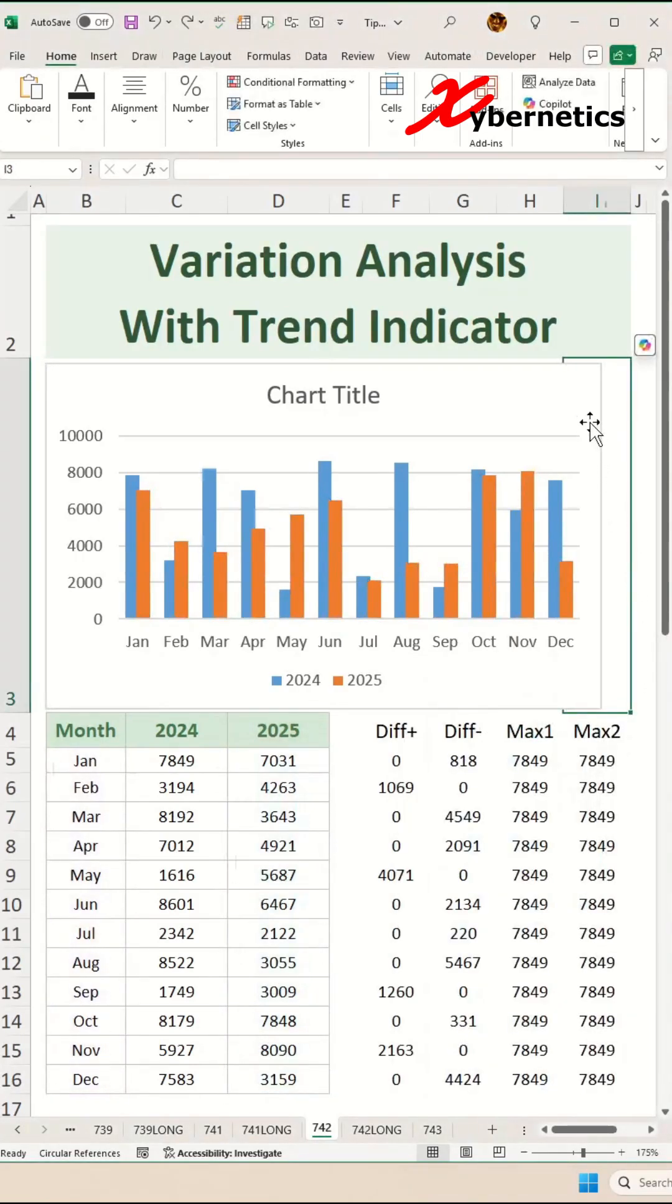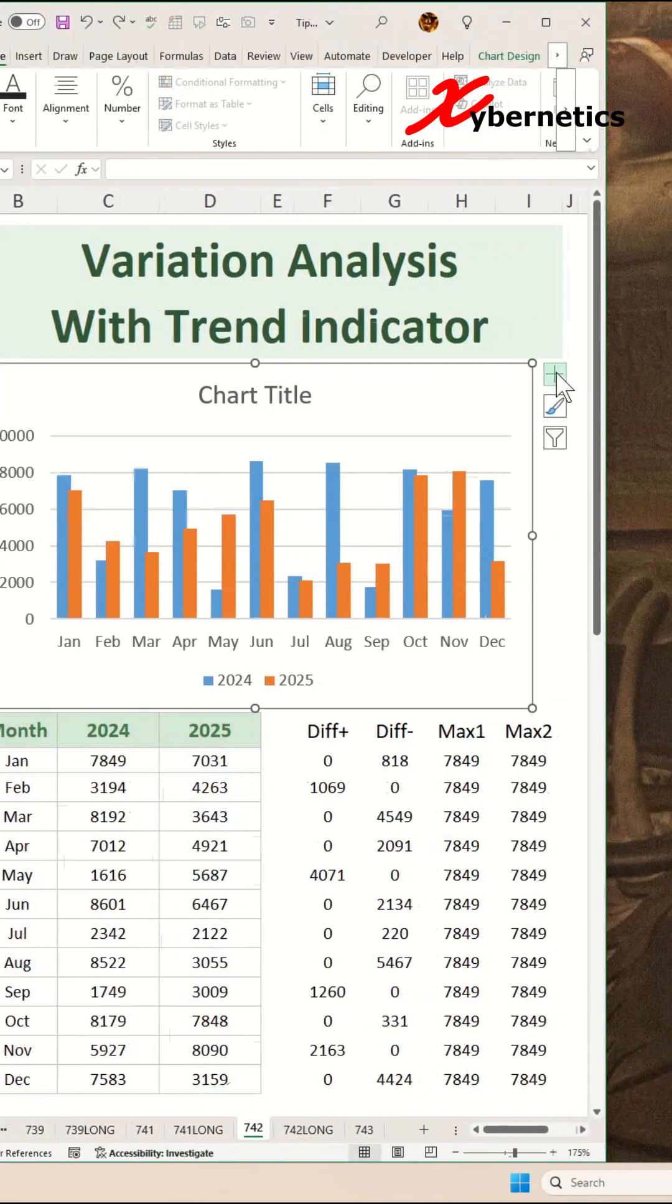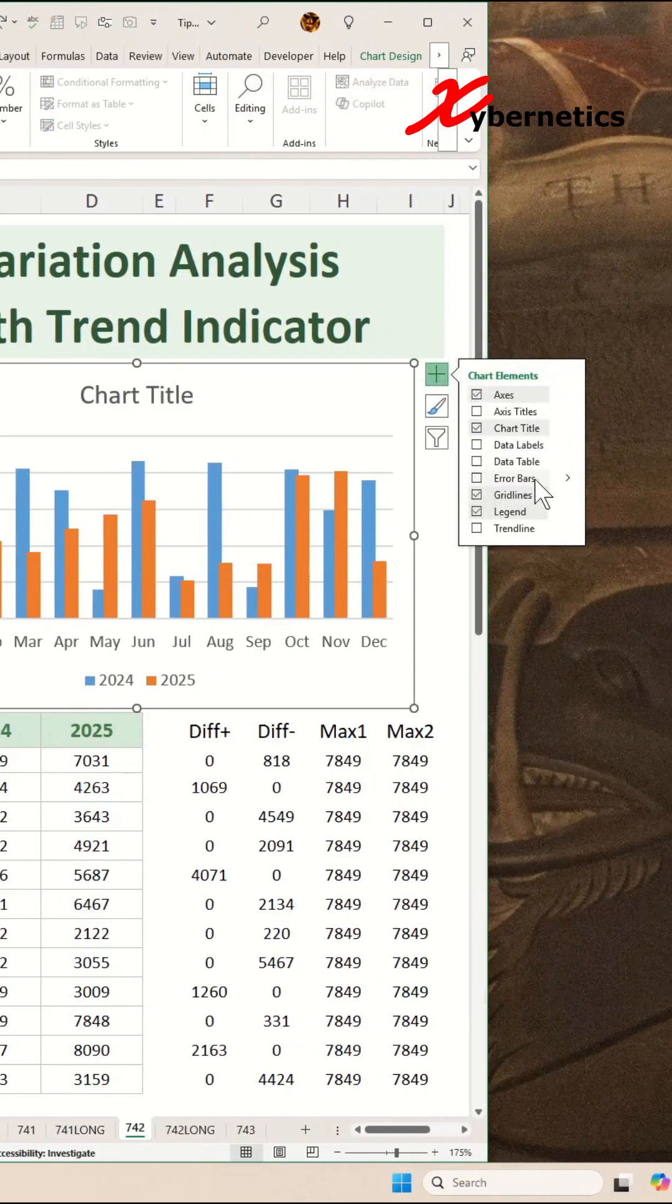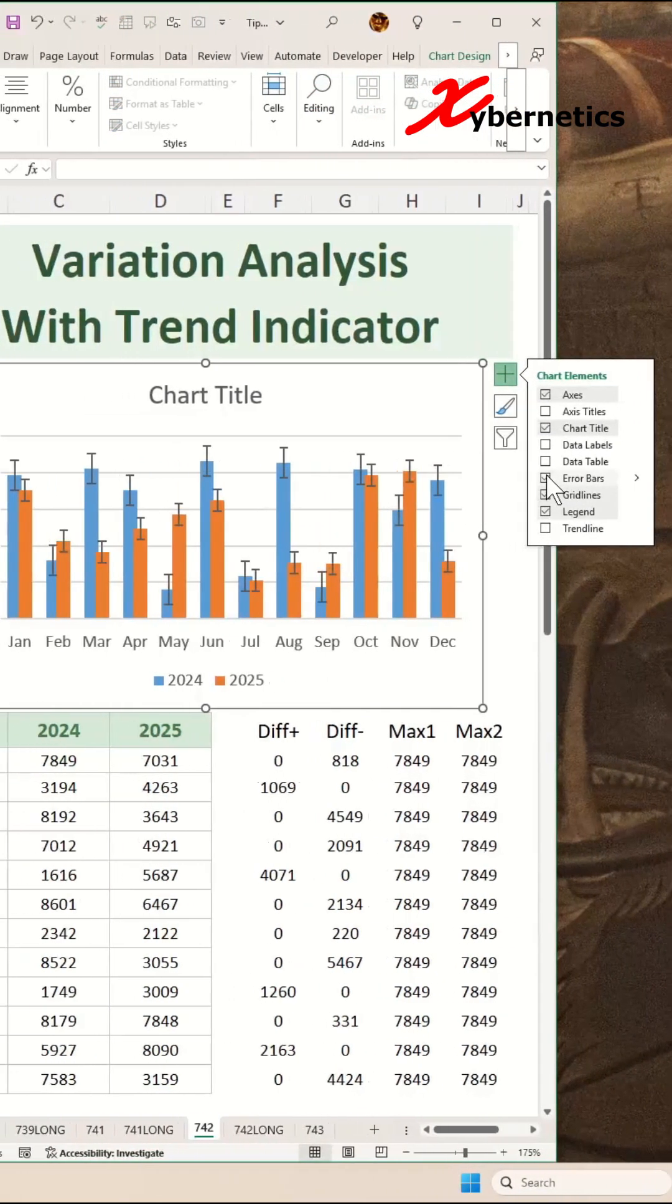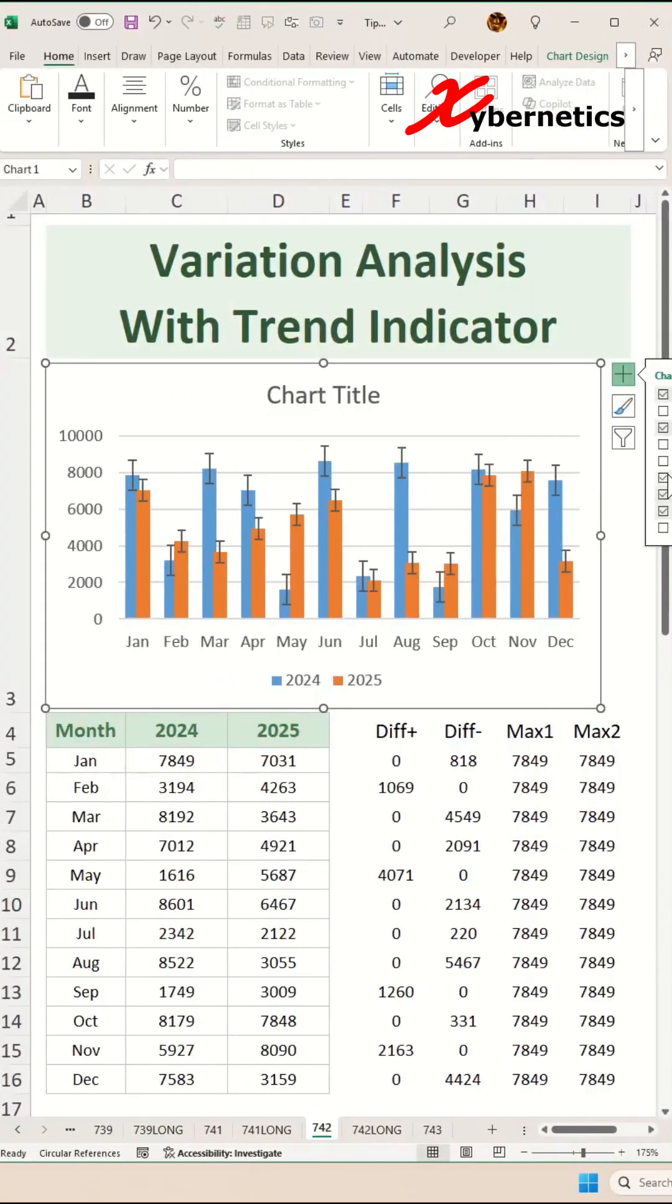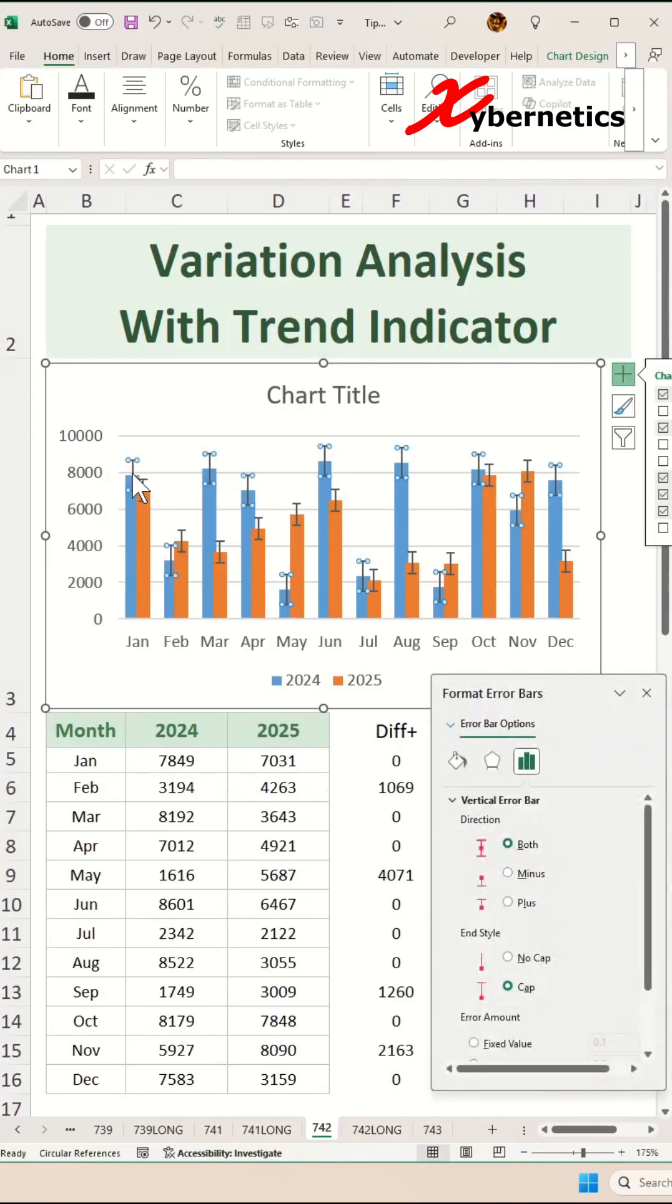And now to draw the error bars for 2024, go to chart element, enable error bars, and select 2024 error bar on your chart and press Control 1 to open this pop-up if it's closed.